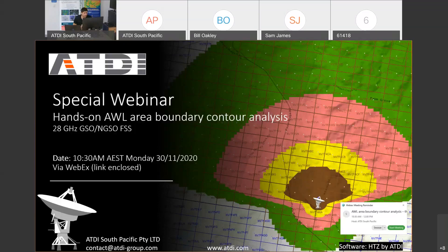This is a special webinar intended for the Australia and New Zealand region. The topic is the new white area licensing type at the 28 GHz band. We're going to focus on how to model a GSO or NGSO earth station and extract the boundary contours for interference analysis or licensing, in terms of establishing the license area boundary. The planning tool we'll be using is HTC Communication.